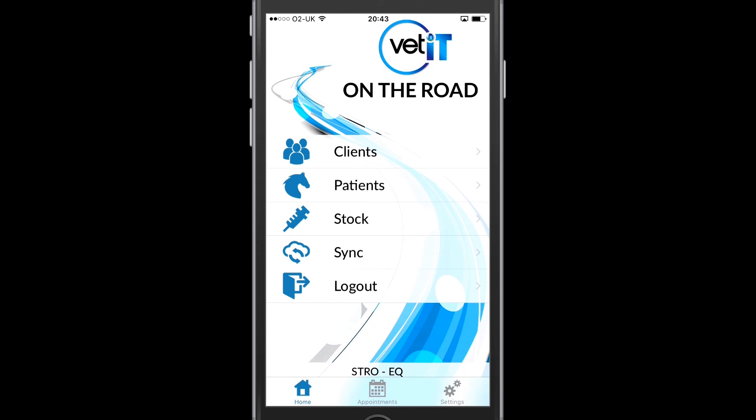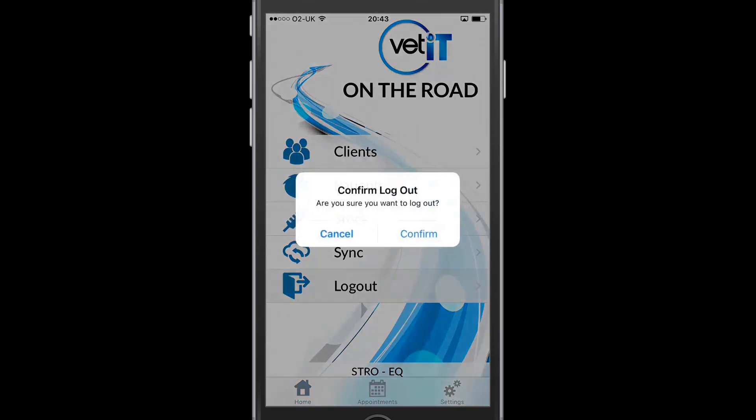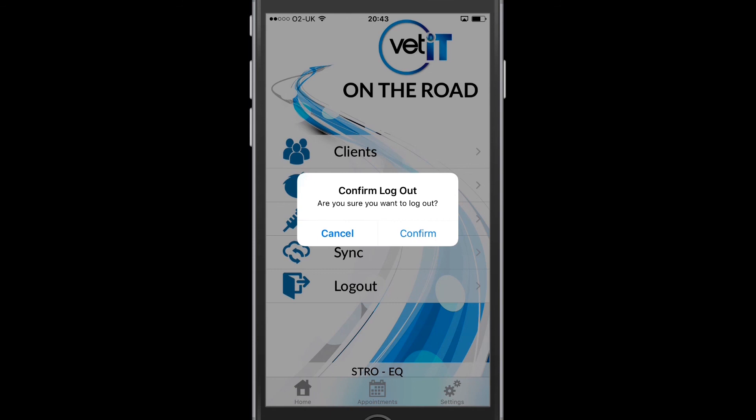And this will ensure that I clean the phone down, or the mobile, the tablet down. But I'll also be prompted to confirm that I wish to log out.